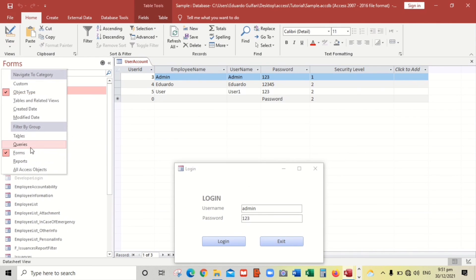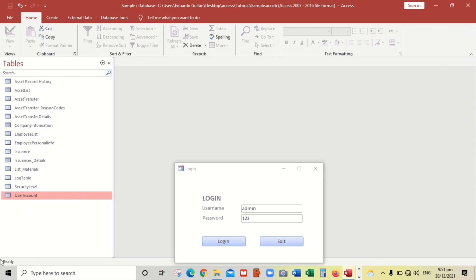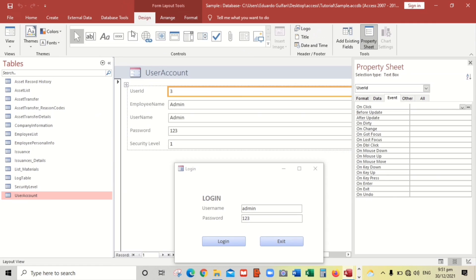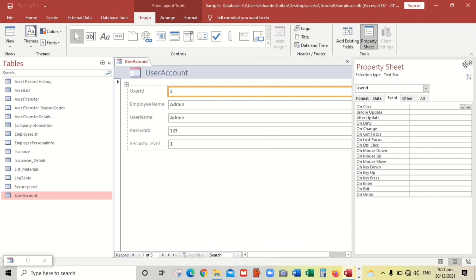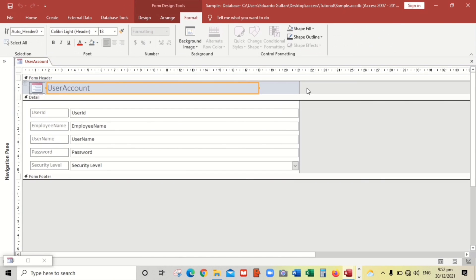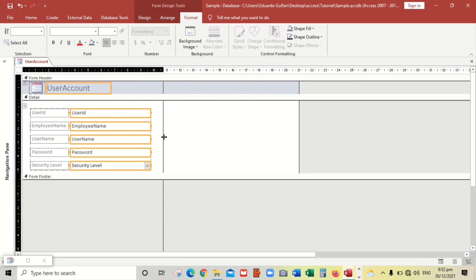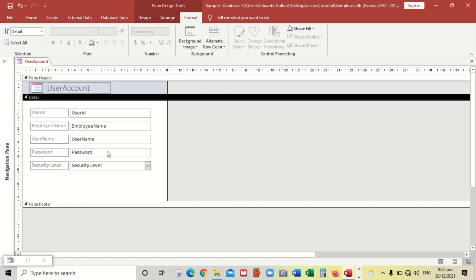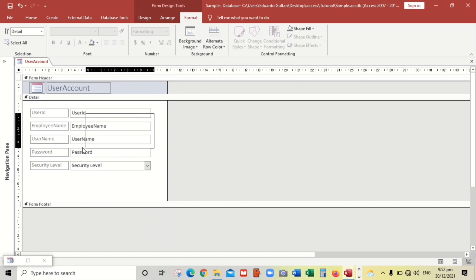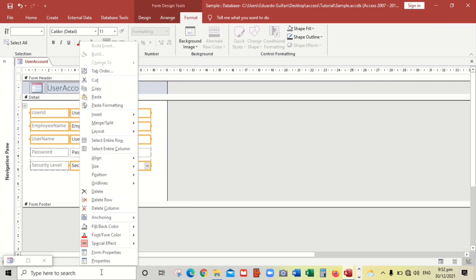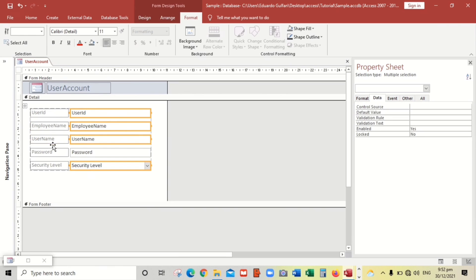Let's go back to tables and this user account. We will make a form for this. We have to click this one and then create a form. And then we have to make this disabled.